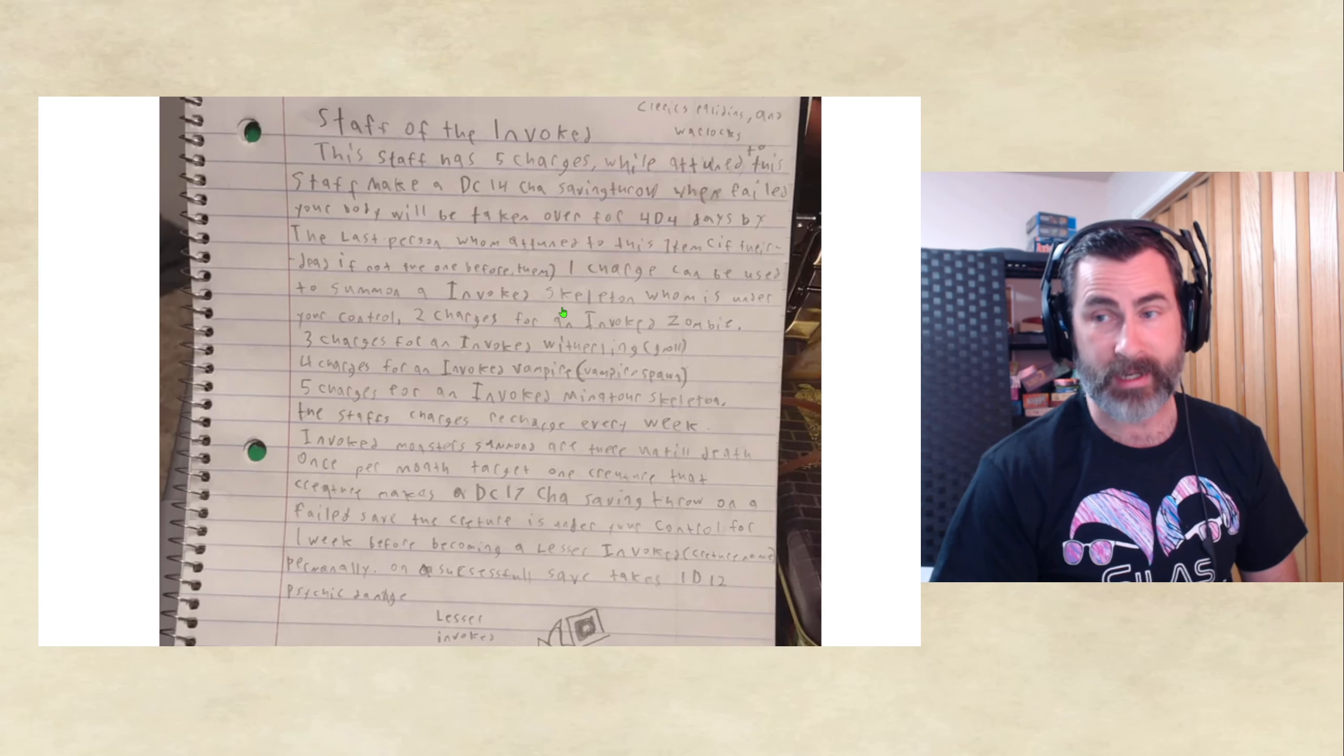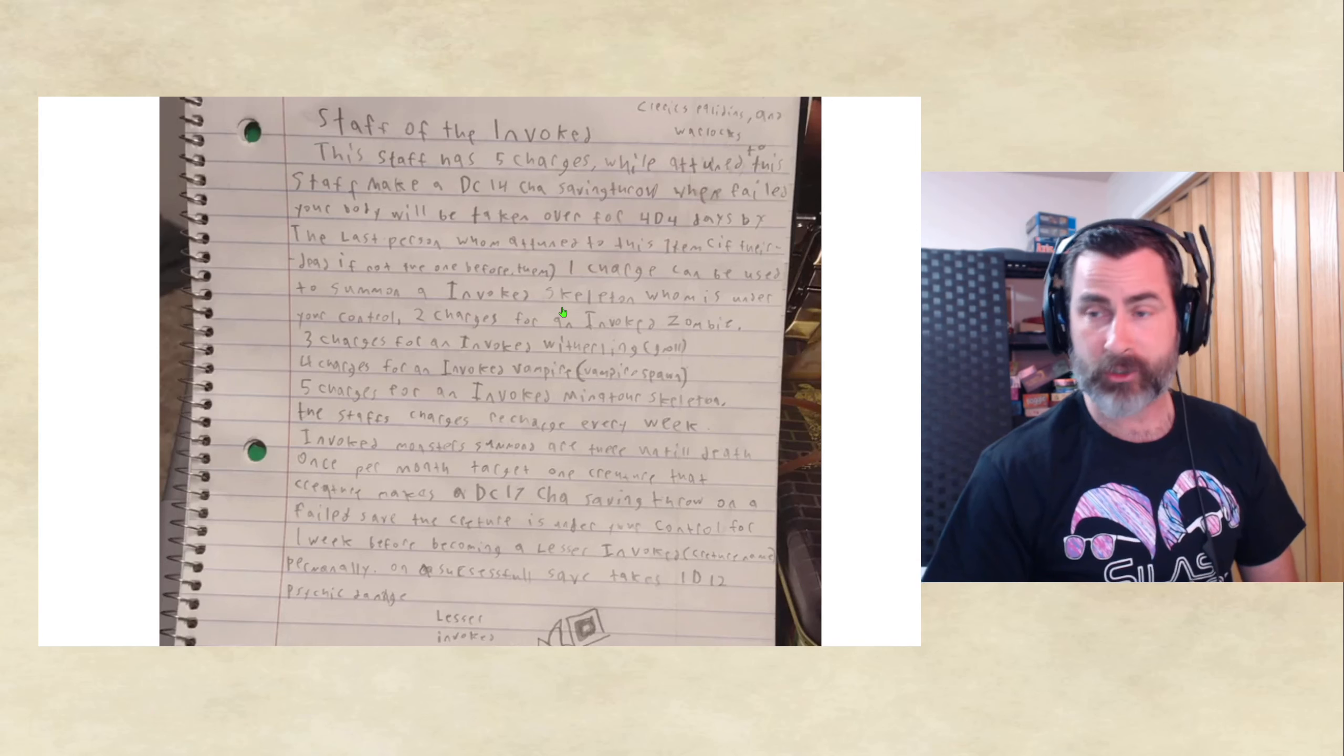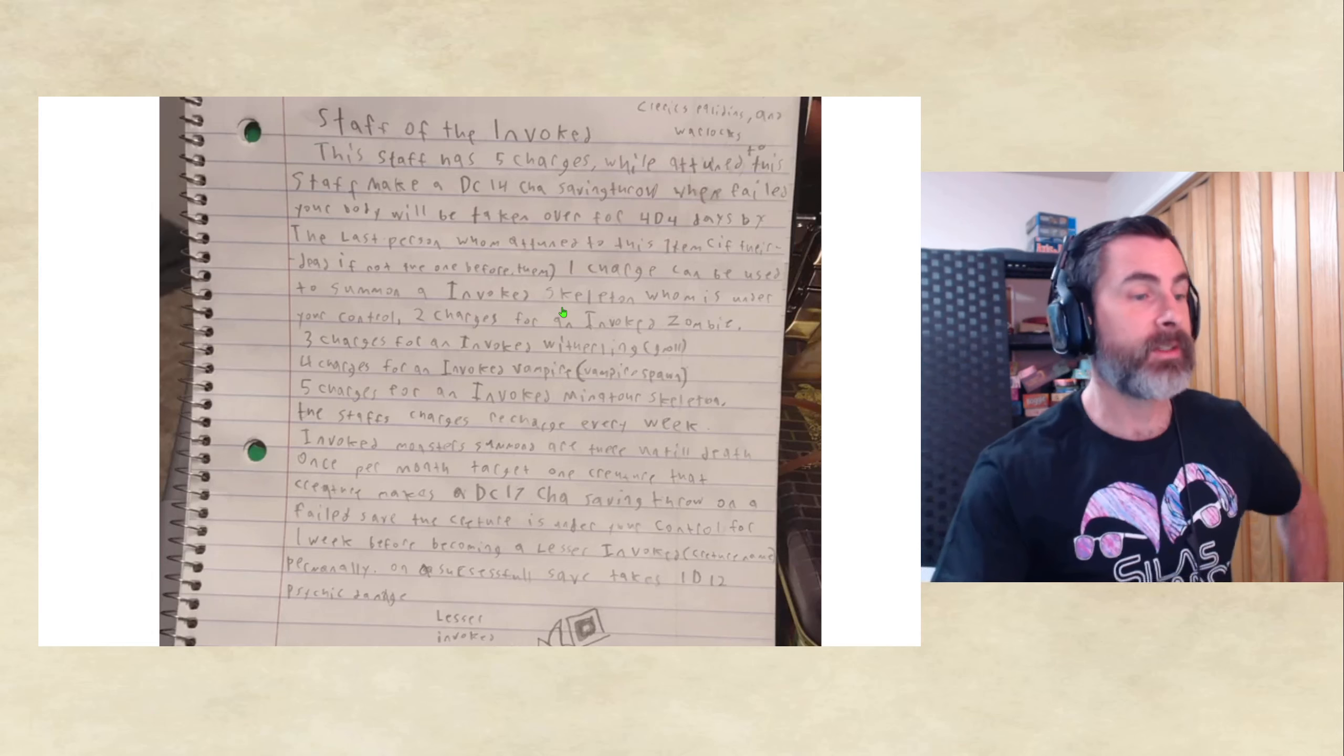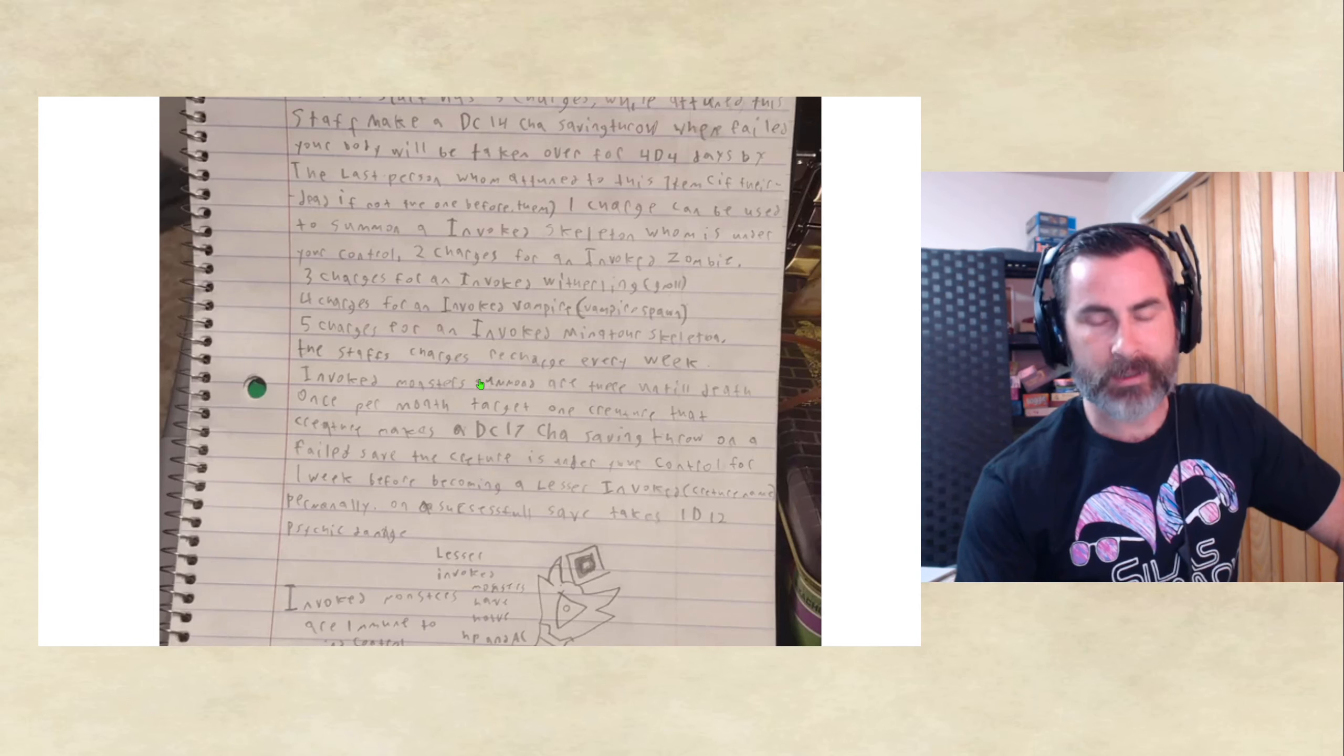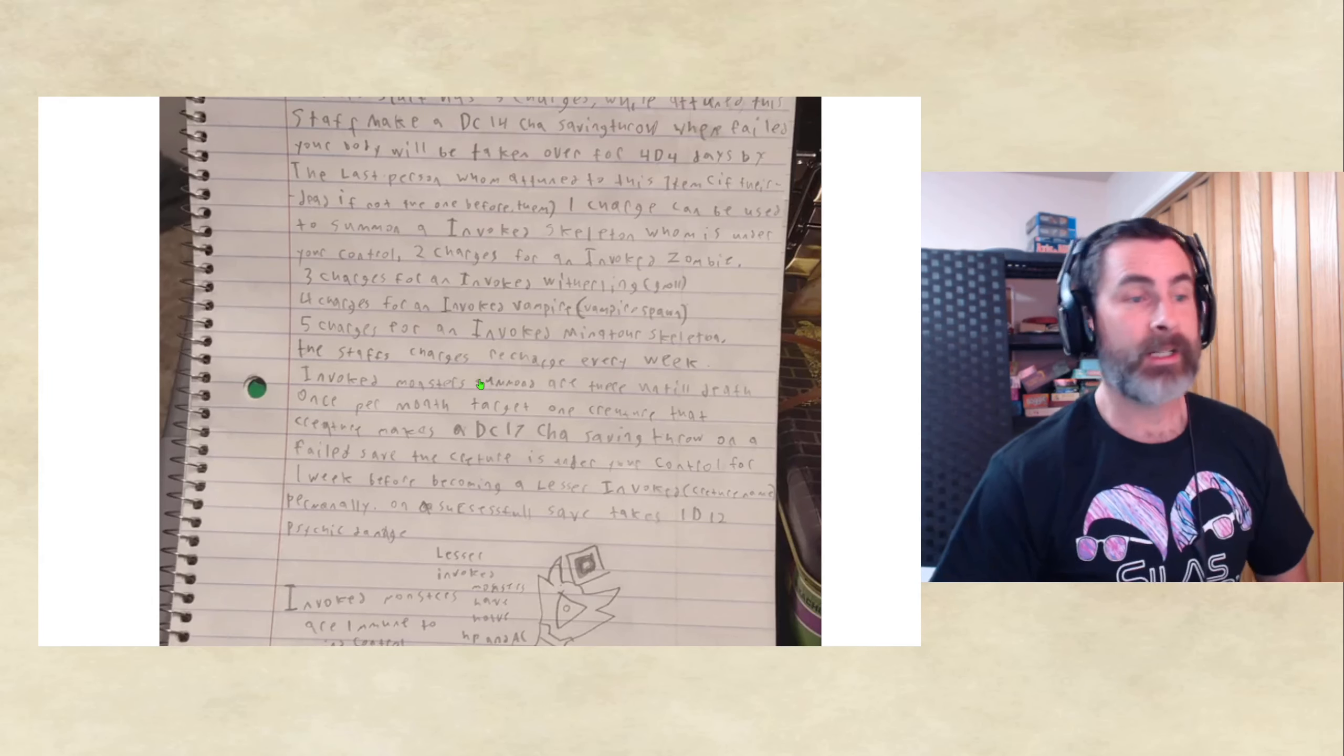So, on a weekly or 10 day basis, you have to re-save over and over. Now, a 14 is not too high, especially for a Charisma-based character, but you're only going to get so many weeks while you are the one in control of the staff. Or, you get possessed by a long-dead former possessor of the staff. So, Invoked monsters summoned are there until death. And that's really the big part of this, is that it does allow the controller of the staff, the attuned to the staff, to build up an army of, essentially, the undead.